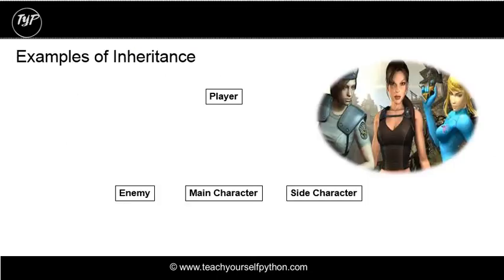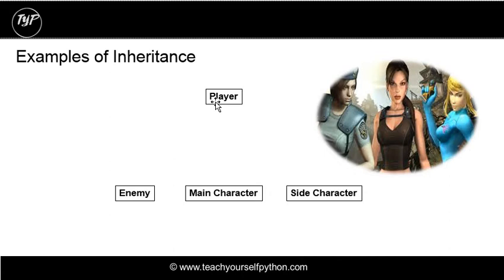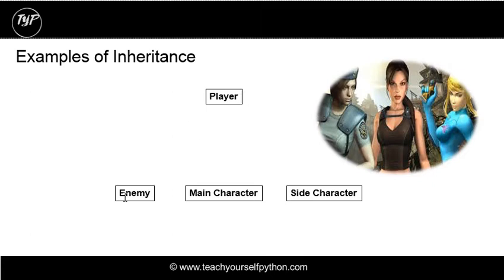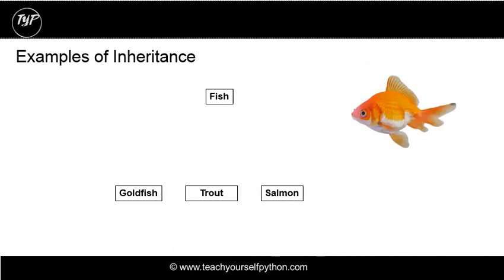Examples of inheritance. You can have a player class, a super class. A player class might have attributes such as name and movement. And all these additional classes will have many of the same traits that a player would have. But they'll have additional attributes and methods as well. They could, in theory, inherit from the parent or the base player class.